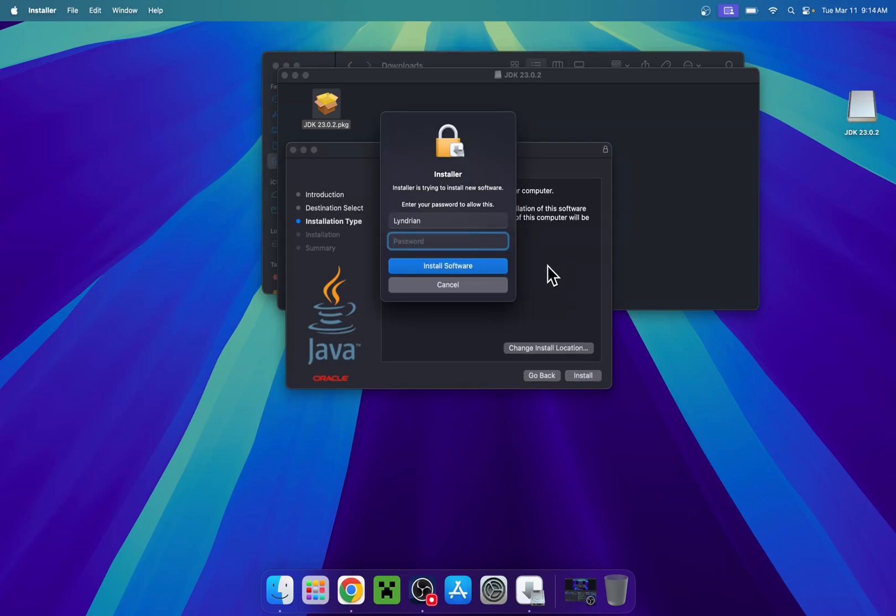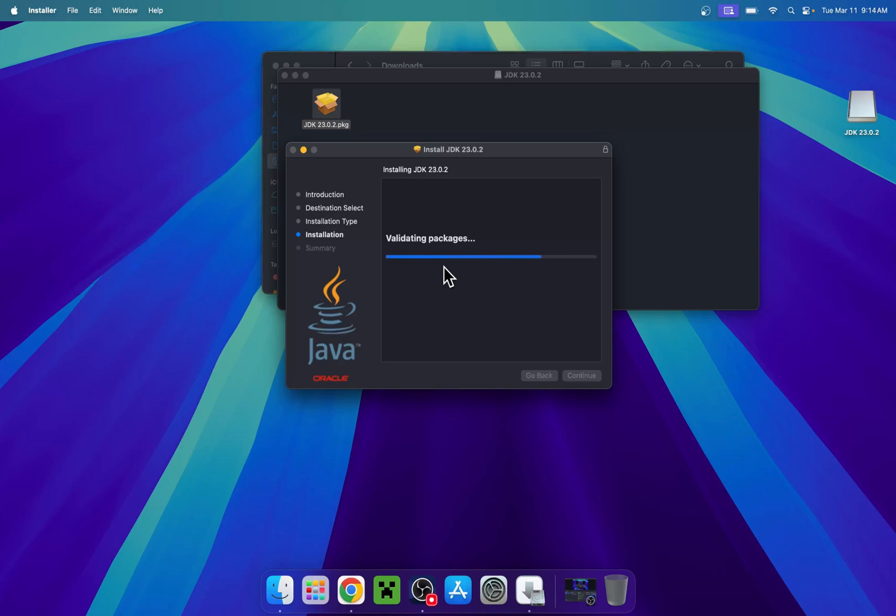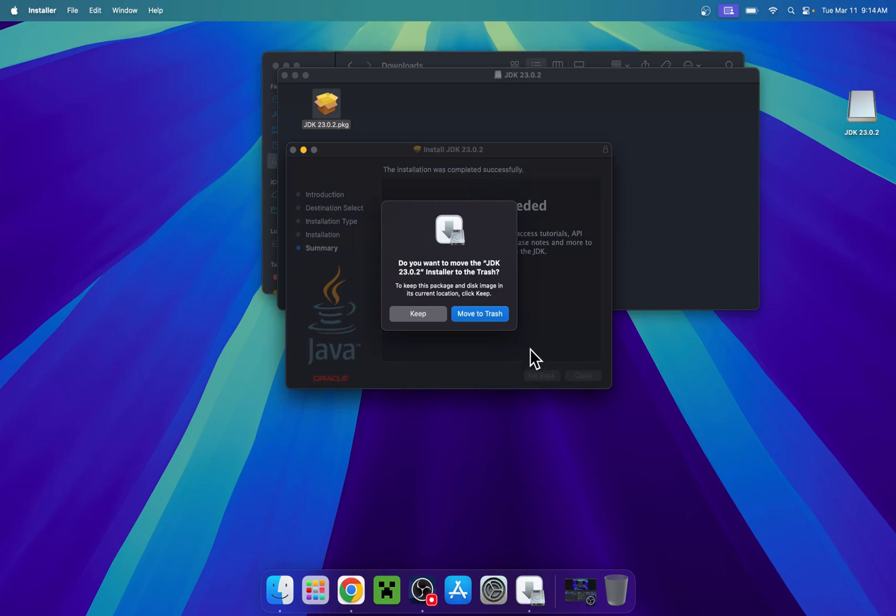Here it is going to ask us for our computer password, so we just enter our computer's password and now install software. From there, it is just installing everything and it's done. So we just close and we now have JDK23.